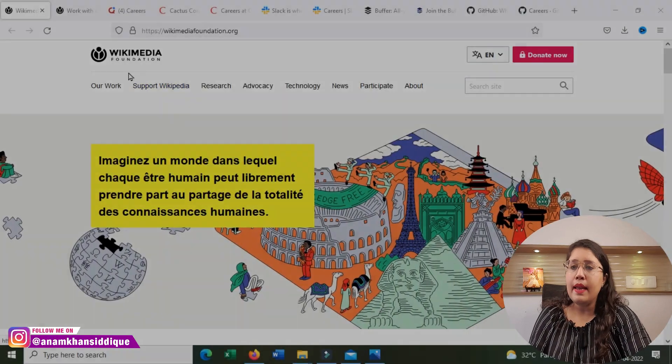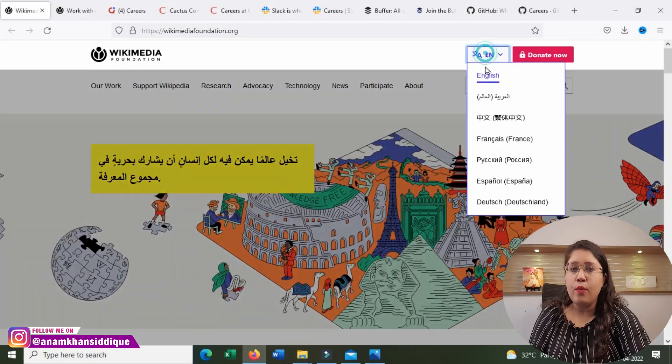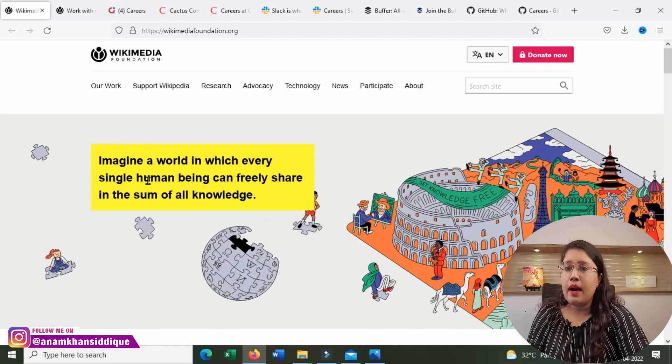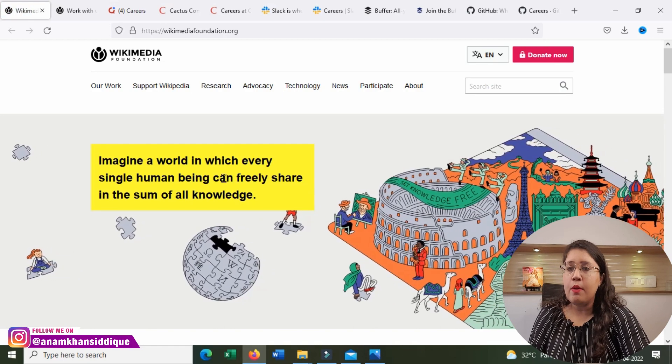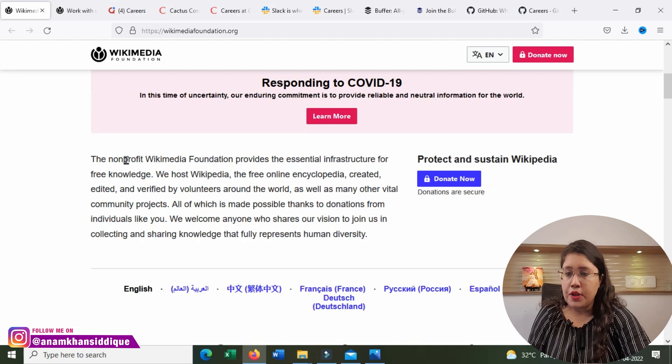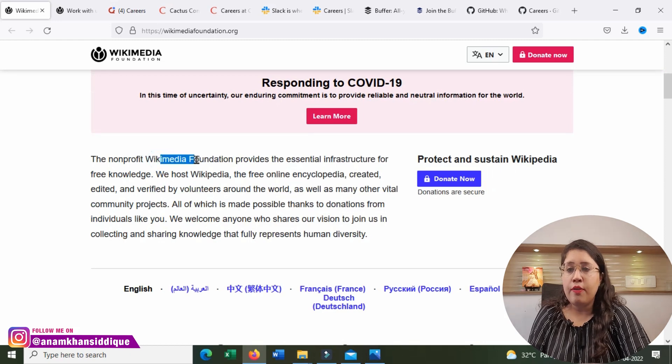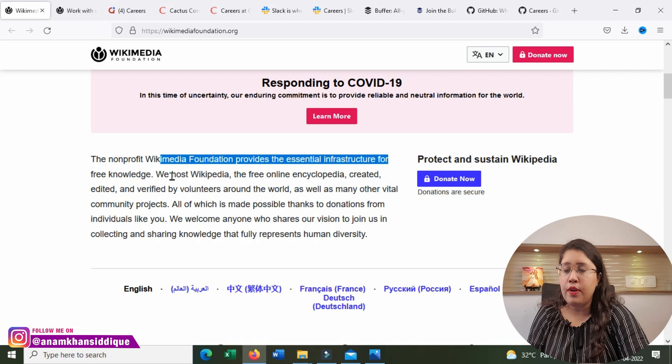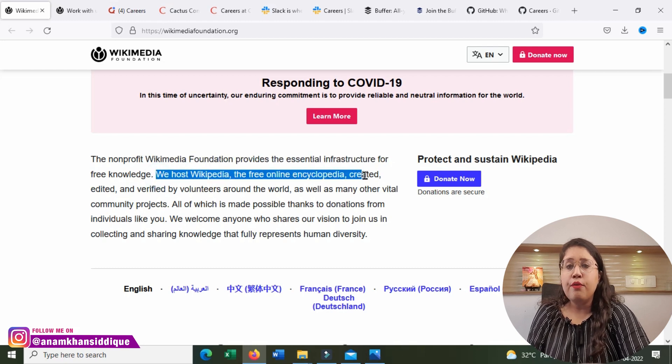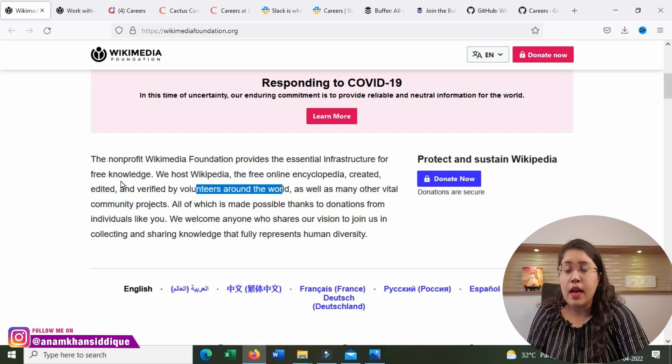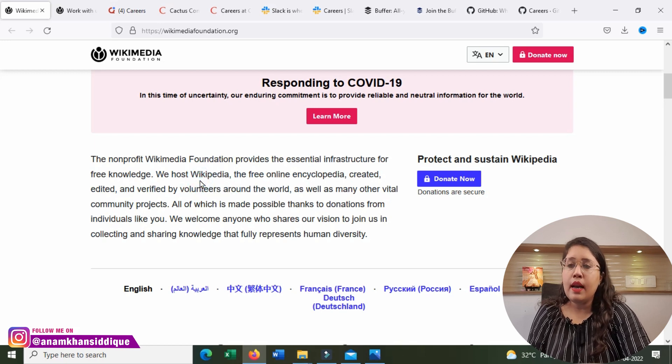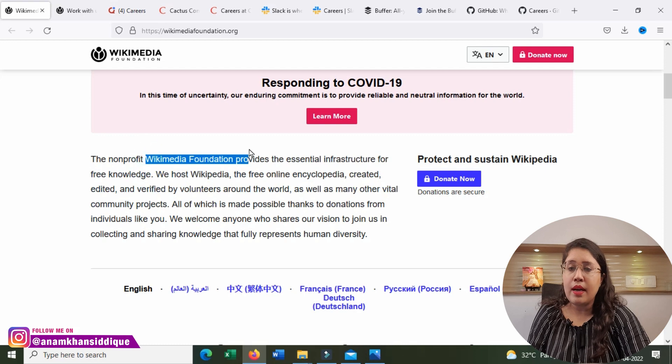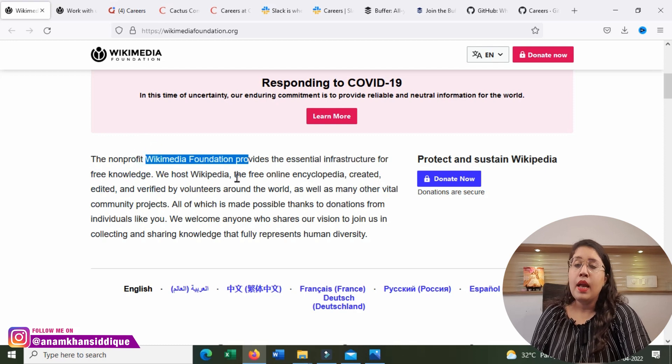Our first company is Wikimedia Foundation. Imagine a world in which every single human being can freely share in the sum of all knowledge. The non-profit Wikimedia Foundation provides the essential infrastructure for free knowledge. We host Wikipedia, the free online encyclopedia created, edited and verified by volunteers around the world.